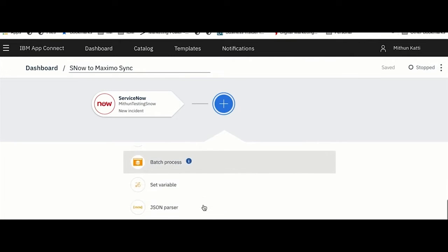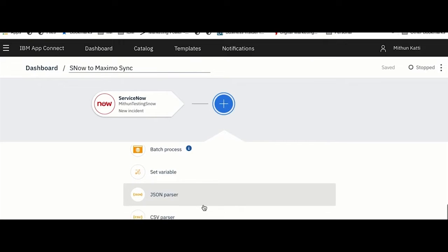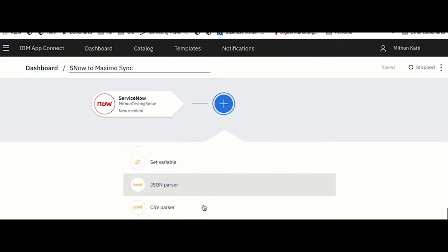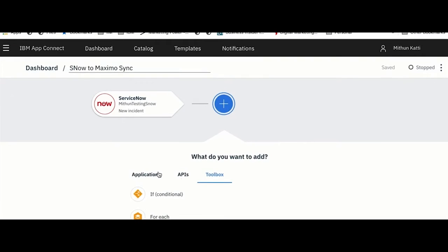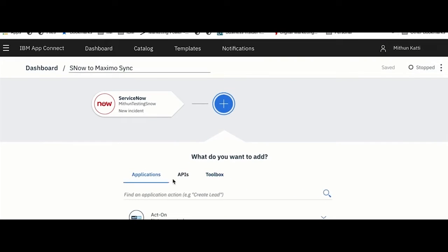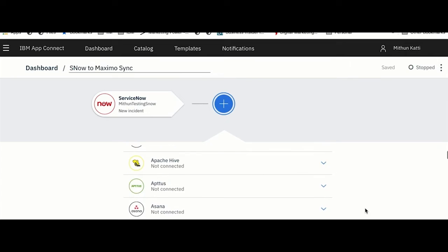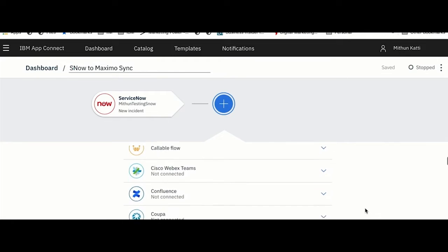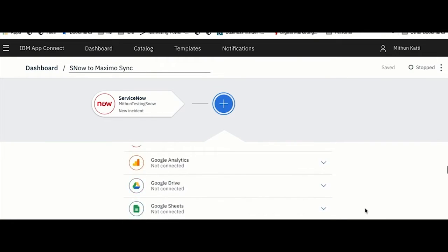You can use these functionalities available there, or if you have a use case where you want to pass incoming data to some format you could use these as well. Now I know that I want to integrate this with Maximo, so I'll quickly go ahead and directly pick my Maximo connector.